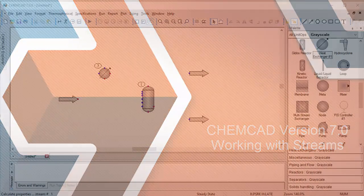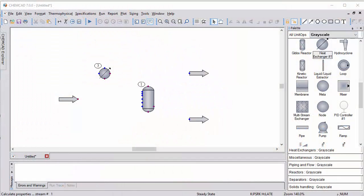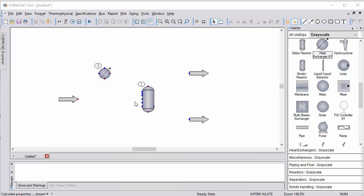I've got a partial flow sheet built here and I'd like to walk you through connecting unit operations with streams. In this case, I'm going to connect this feed arrow to this flash unit and then connect to the two product arrows.